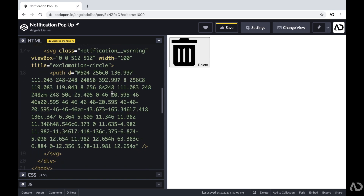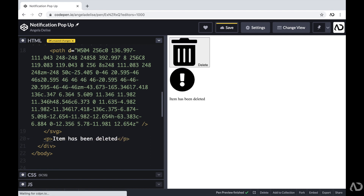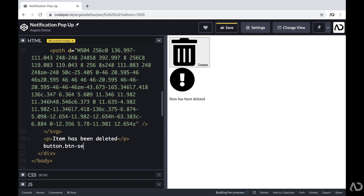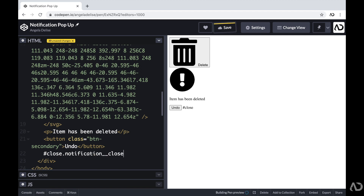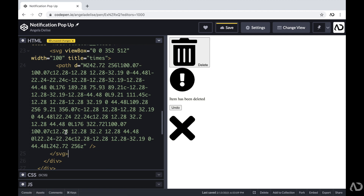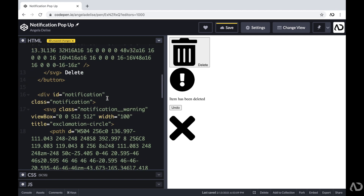Within this div, I'm also going to place an SVG icon. Then I'm going to include a paragraph tag, and within it I'm going to say that the item has been deleted. After that paragraph tag, I'm going to add another button with a class of button secondary, containing the word undo to allow the user to undo the action they just completed. Then I'm going to have a close button with an ID of close and a class of notification close, and within that div I'll add the SVG of the close icon.